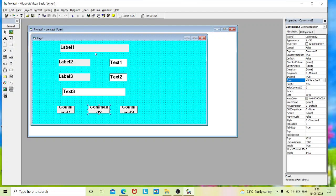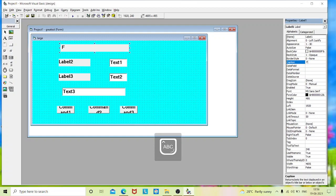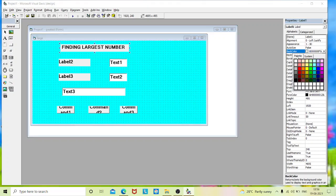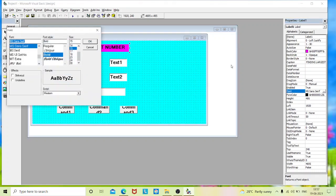Now change the properties of these controls. Label one is my heading label, so I will change the caption to 'finding largest number'. I'll change the background of this box and I'll change the font size since this is the heading, so let it be a little bigger.